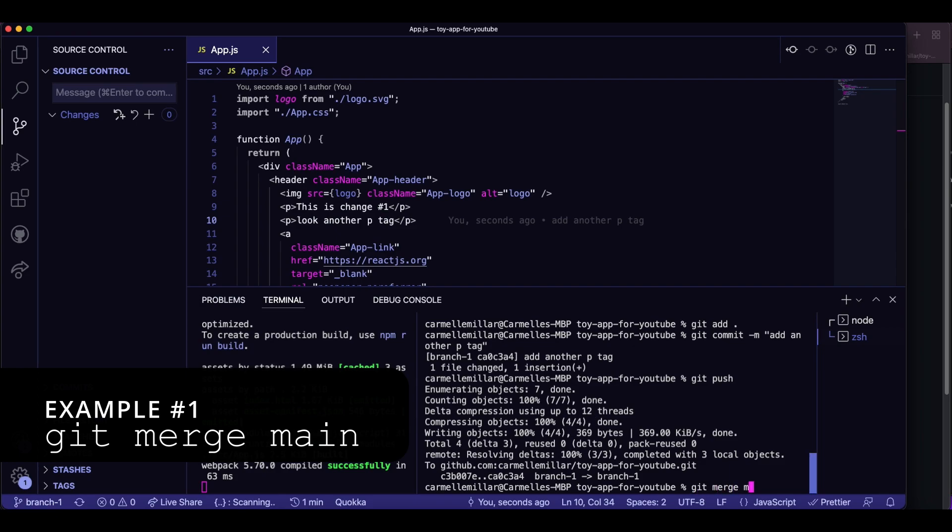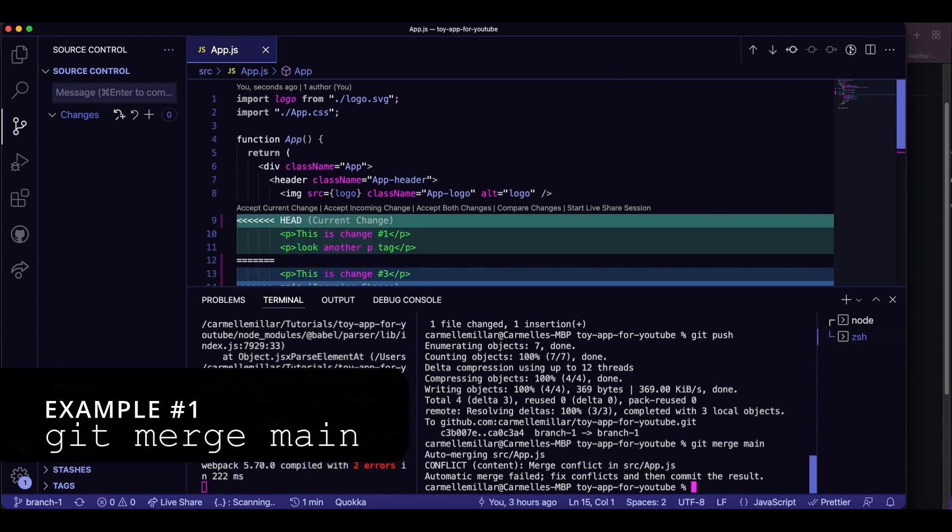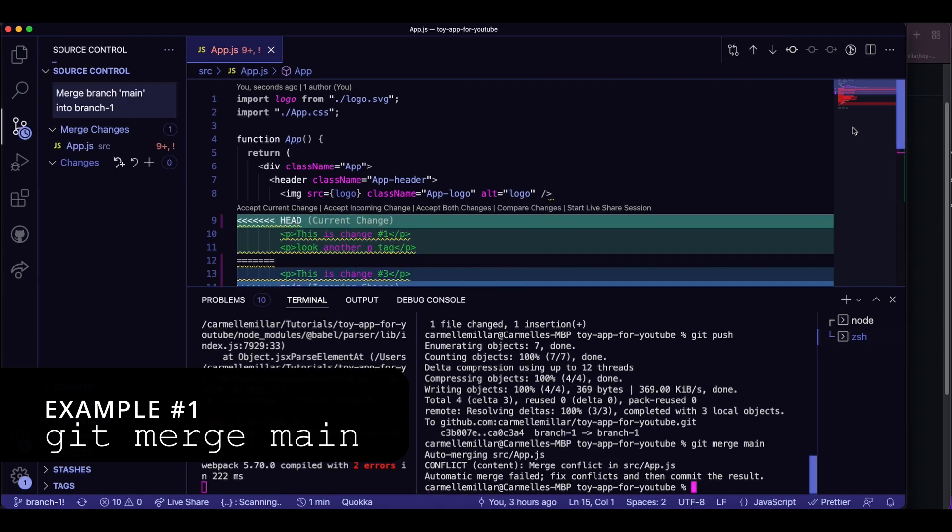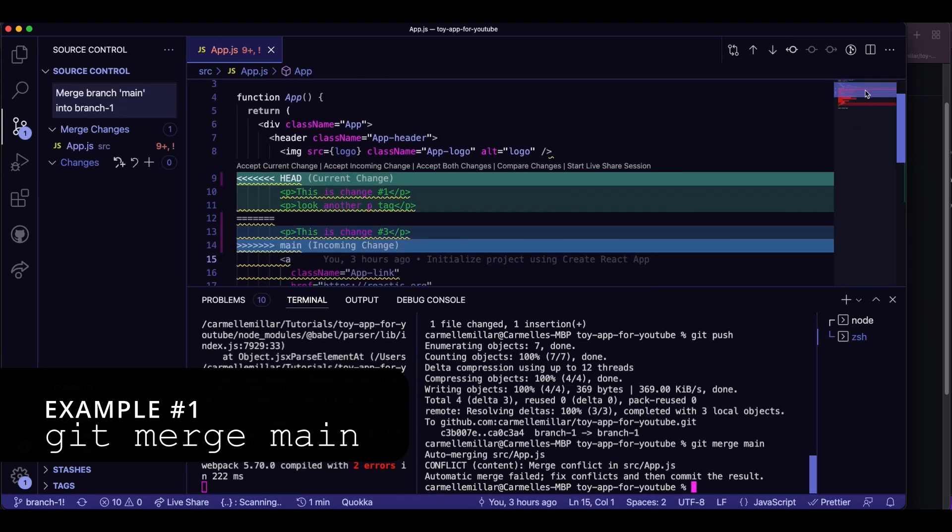Whenever people talk about the difference between git merge and git rebase, it can get kind of confusing without some sort of visual. So here I just wanted to show you the end product of using both.